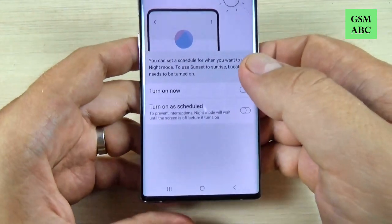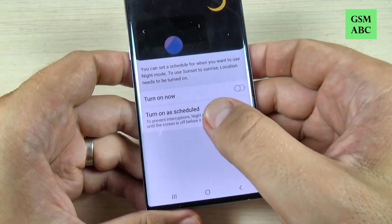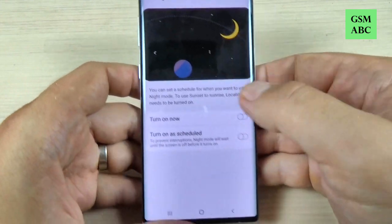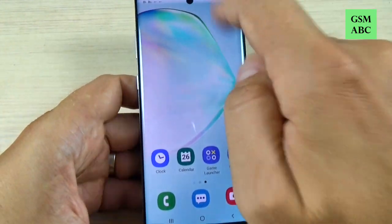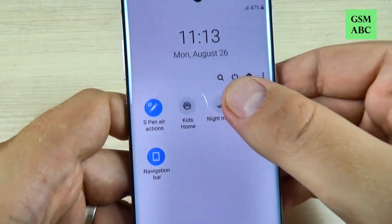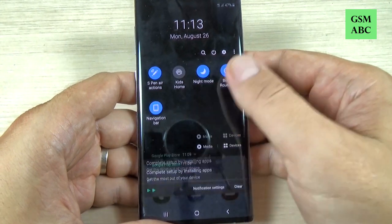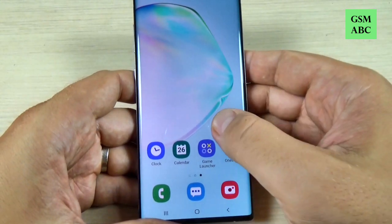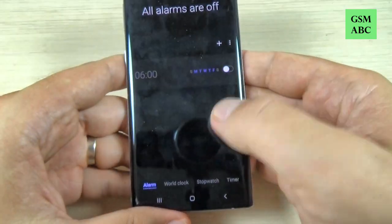Just press on details and you can turn on now, or you can turn on as scheduled. So if you want to turn on now, very easy. Just press the night mode icon and as you can see now it is on the dark, and let's see some icons.